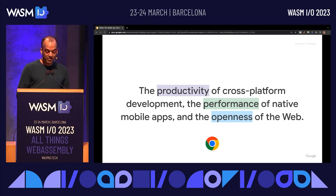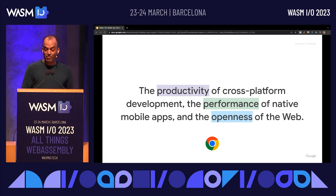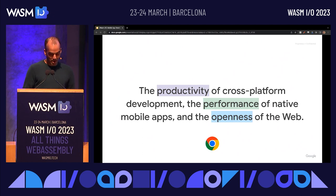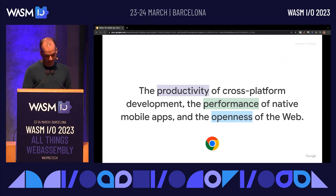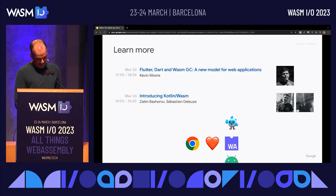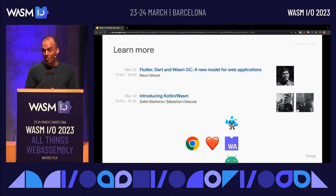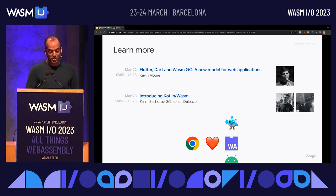The productivity of cross-platform development, the performance of native mobile apps, and the openness of the web — that's what we're excited about with WebAssembly. I'll close by saying that there's just so much more to this story than I can share in this brief lightning talk.